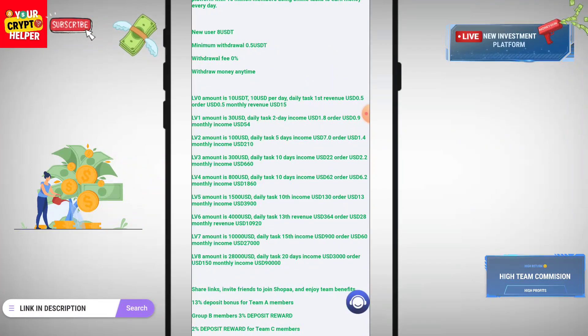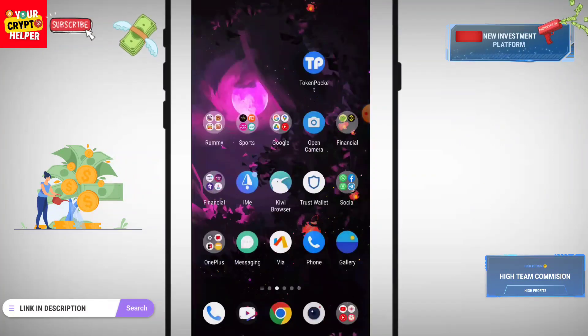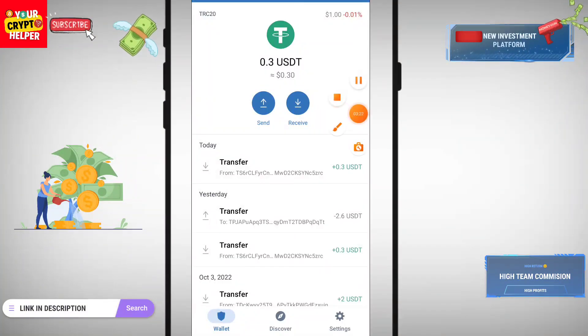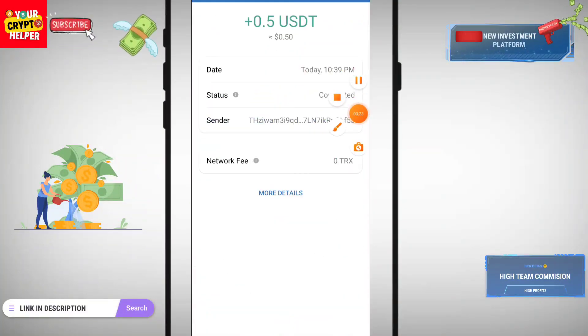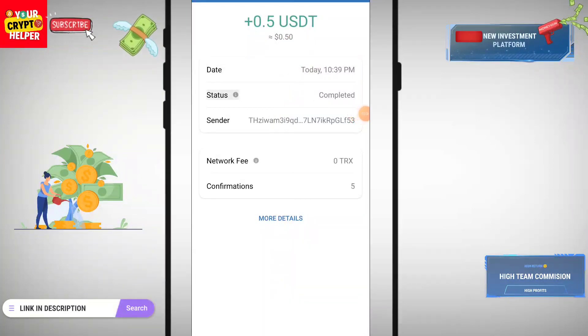Here you can see I have successfully received my wardrobe. Have a great day, take care, bye!